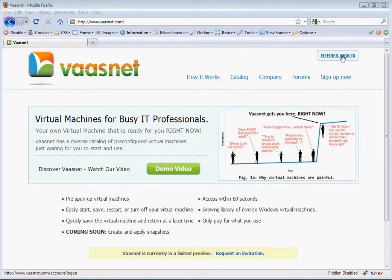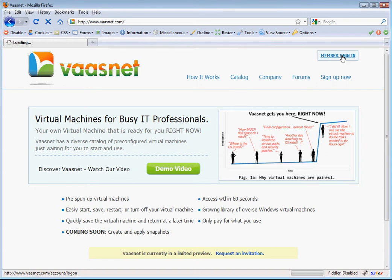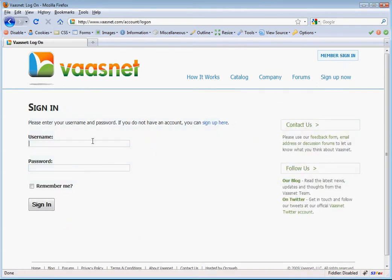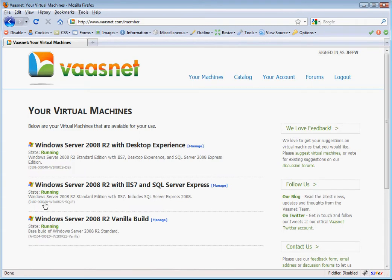First thing you do is sign in with your username and password, and then head over to the catalog page.